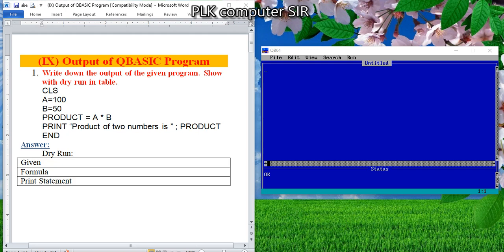Hello students, welcome to PLK Computers YouTube channel. In this tutorial video, we are going to discuss the output of QBasic programs for grade 9.